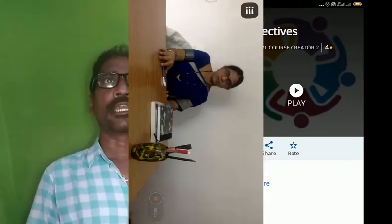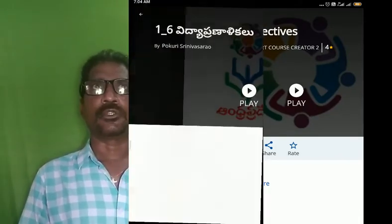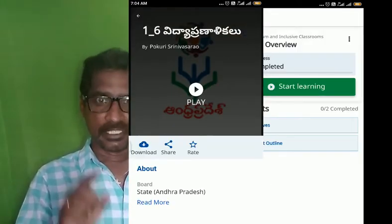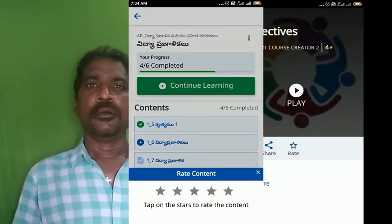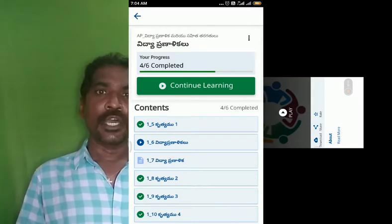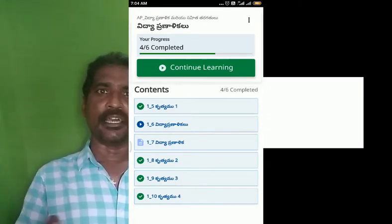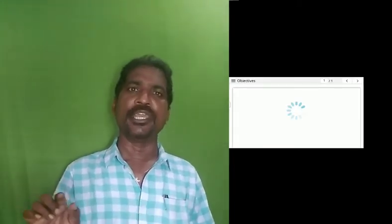If we click on this, we will click on the objectives. When we click on the objectives, we will click on the Deeksa app. If we click on the QR code, if we click on the interface, we will click on the same thing here and click on the load.